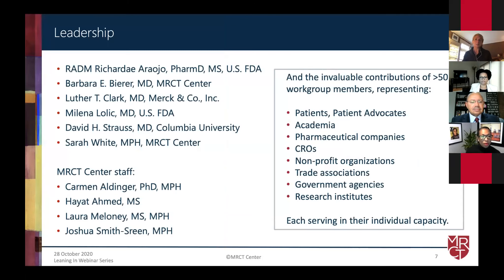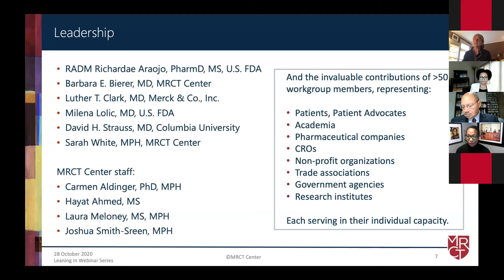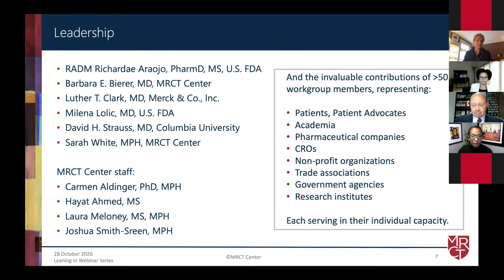The Diversity Work Group was led by Richard A. Arojo from the USFDA, Barbara Beer, who is the Faculty Director at the MRCT Center, Luther Clark, our MC for today, Melaina Lolek from the USFDA, David Strauss from Columbia University, and myself. Along with an amazing internal team at the MRCT Center, we were able to manage, create, and develop what you see today. The invaluable contributions of more than 50 work group members represent a varied range of stakeholders. They participated in their individual capacity, and what they brought to the workforce really brought to life the guidance document, and we're incredibly grateful for their contributions and experience.